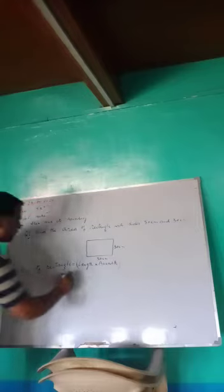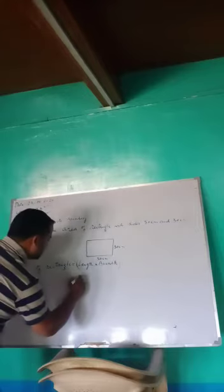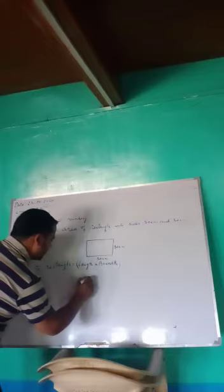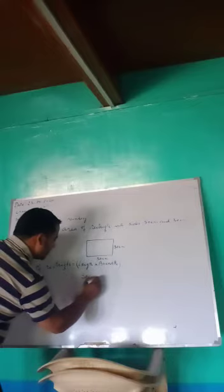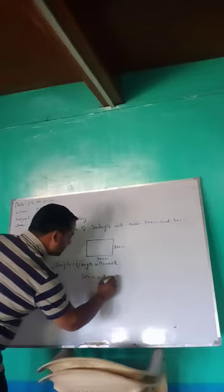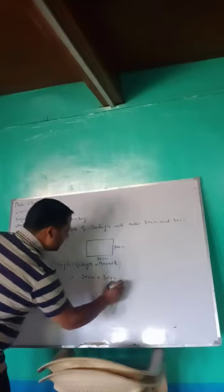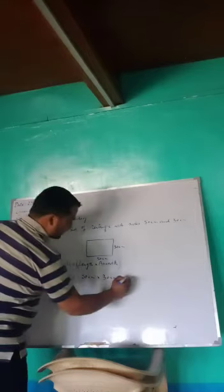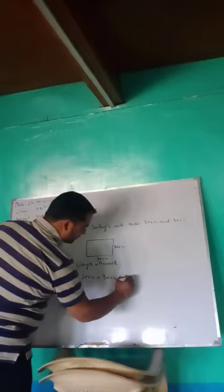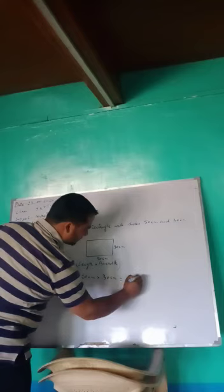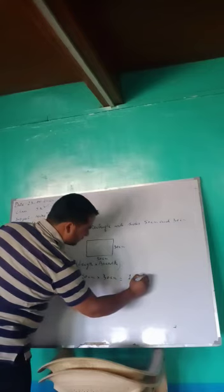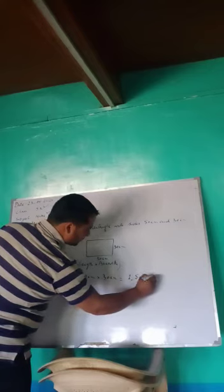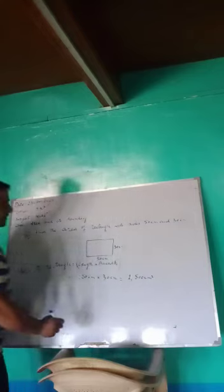Length we have 50 cm and the breadth is 30 cm, so it is equal to 1500 cm times cm.